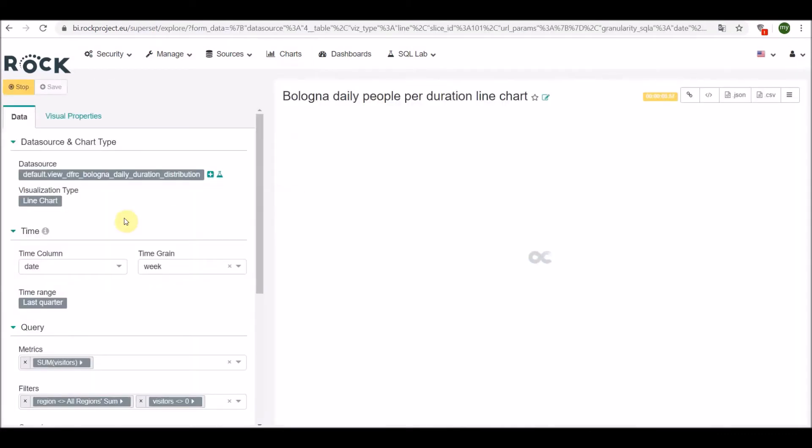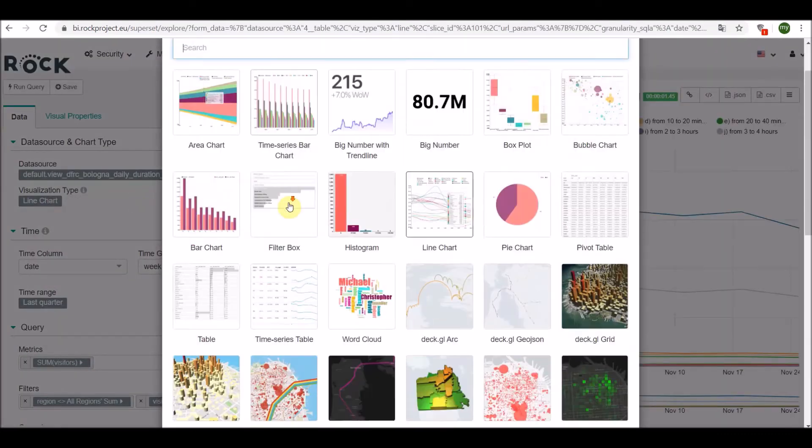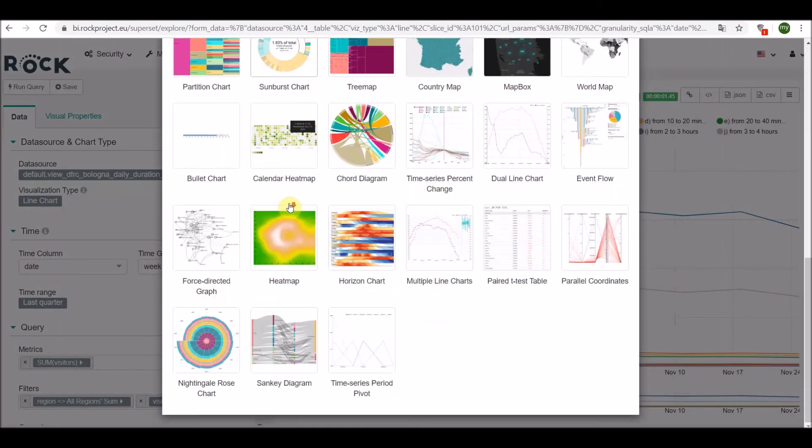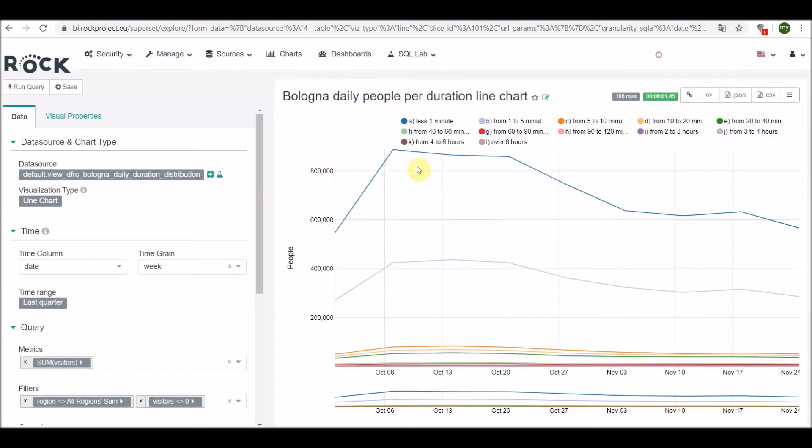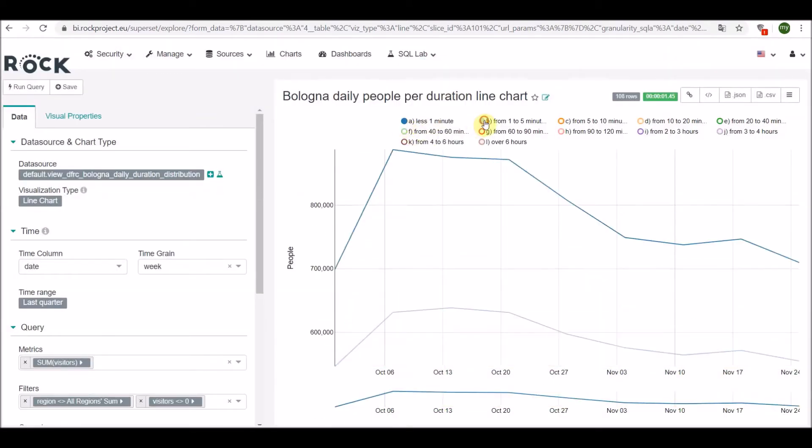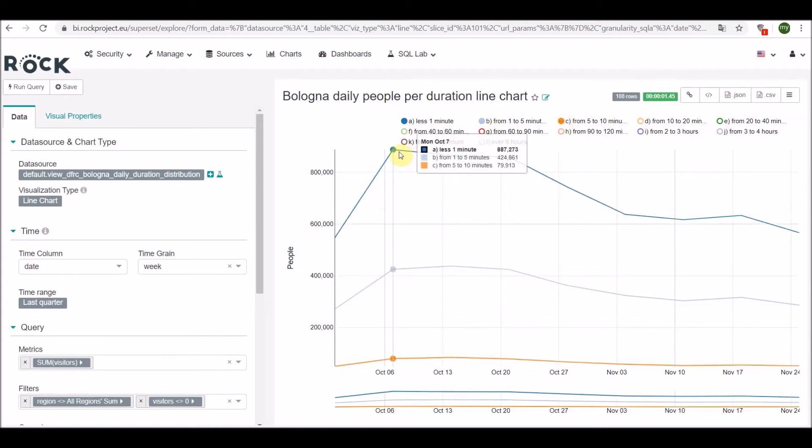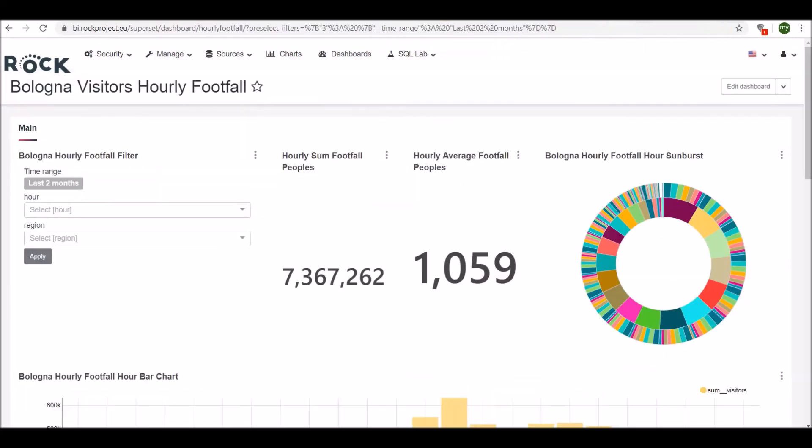The BI layer provides business intelligence functionality with a rich set of data visualizations, an easy-to-use interface for exploring and visualizing data, and an easy way to create and share dashboards.